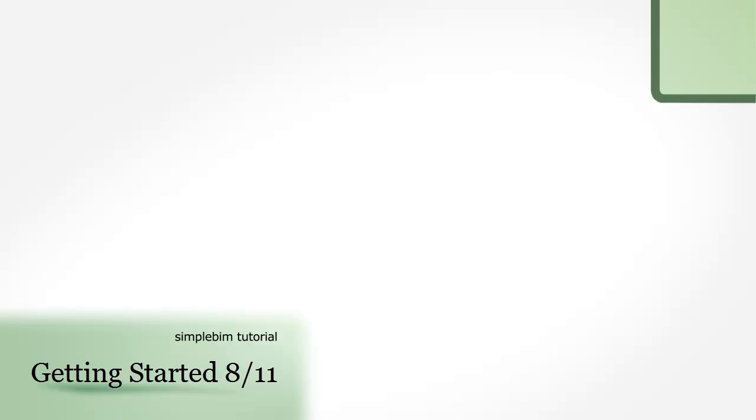Hello, my name is Sakari Lehtinen. Let's continue on getting started with SimpleBIM by editing the appearances of the building element objects.